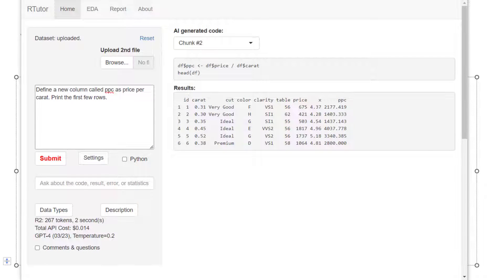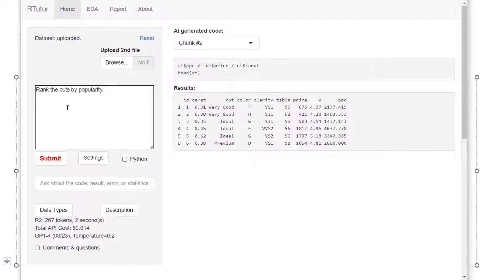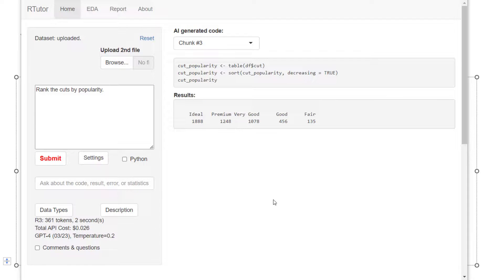Obviously, you can start analyzing the data. Also start very small. For example, I want to rank the cuts by popularity. Here I was given the most popular is ideal cut.